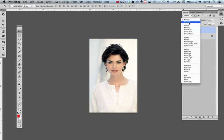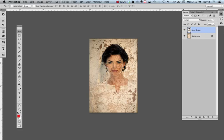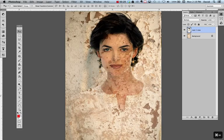Let's take this one and set it to Multiply. It has an interesting effect, but she doesn't look like she's actually on there — she looks like she has some weird kind of skin disease.